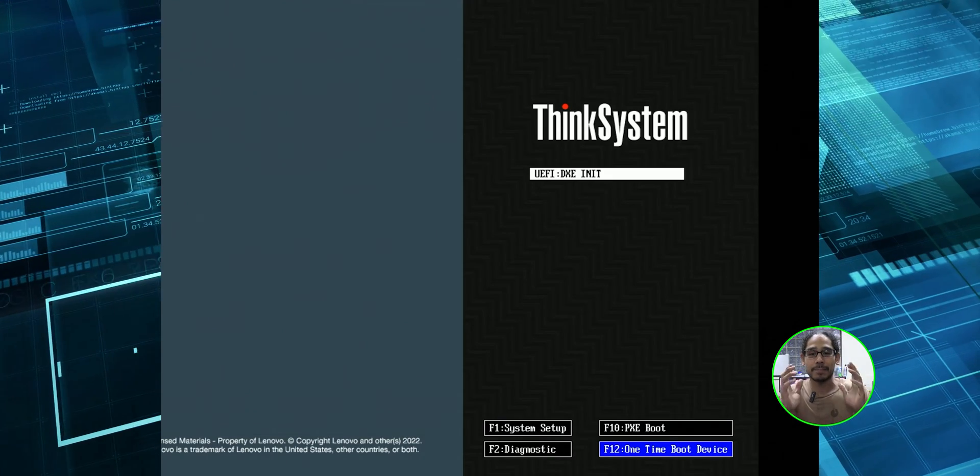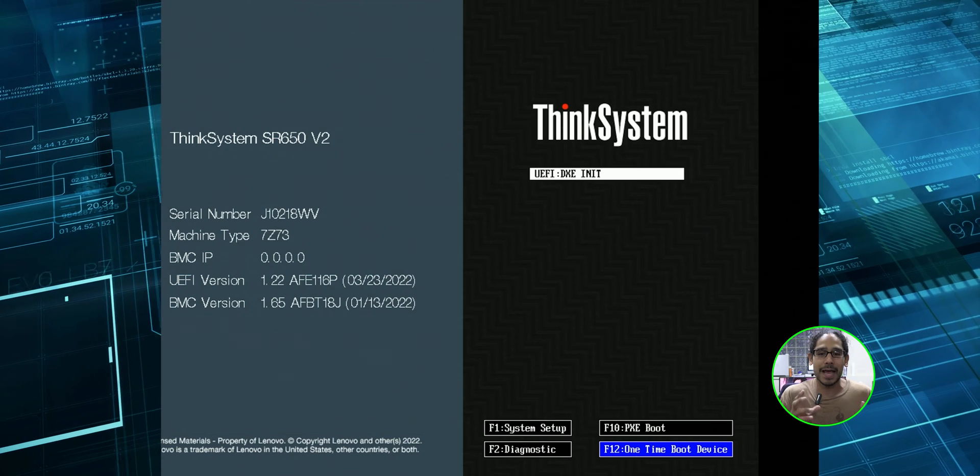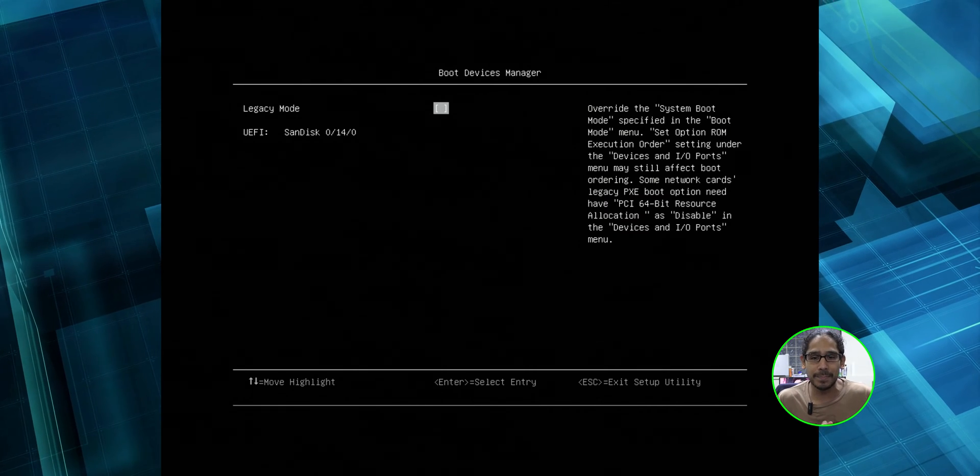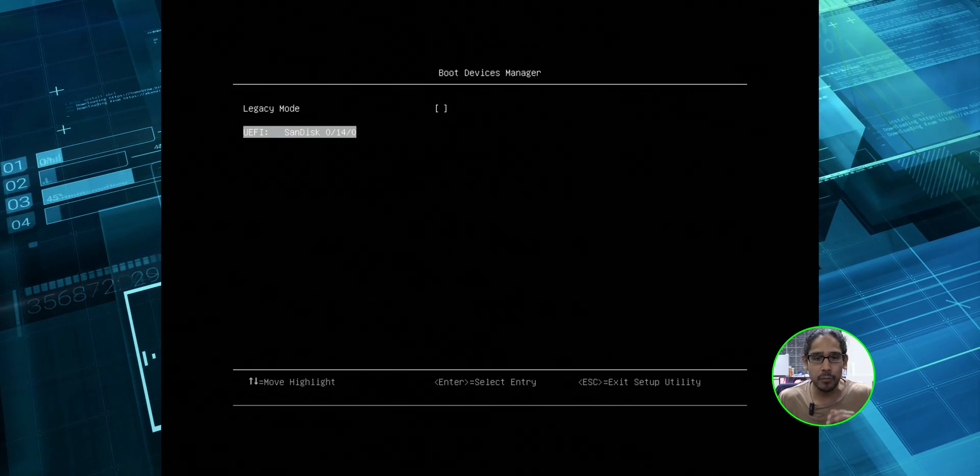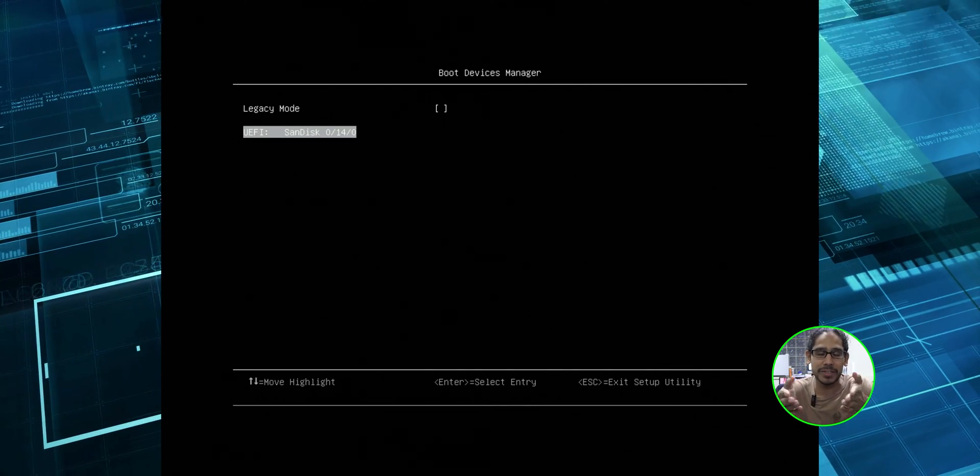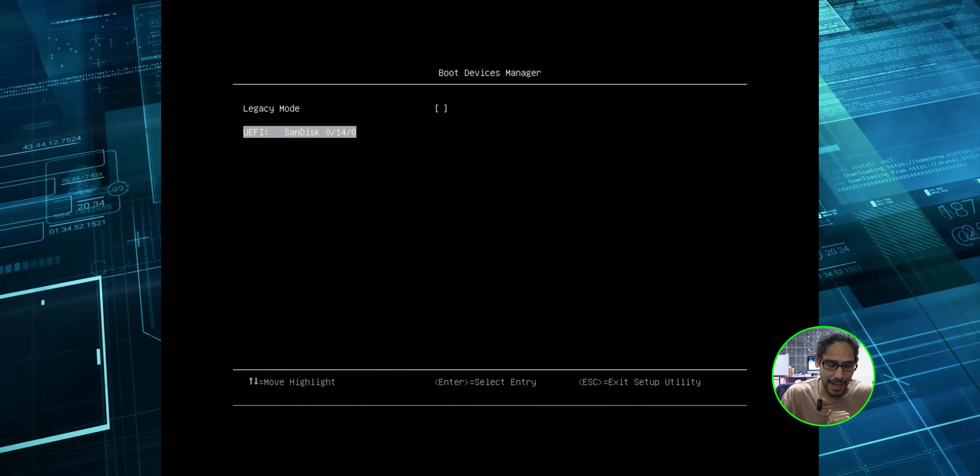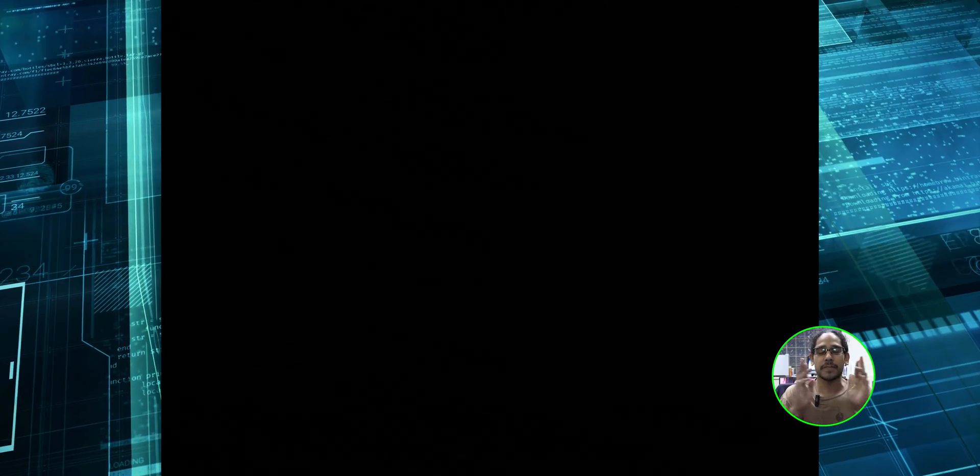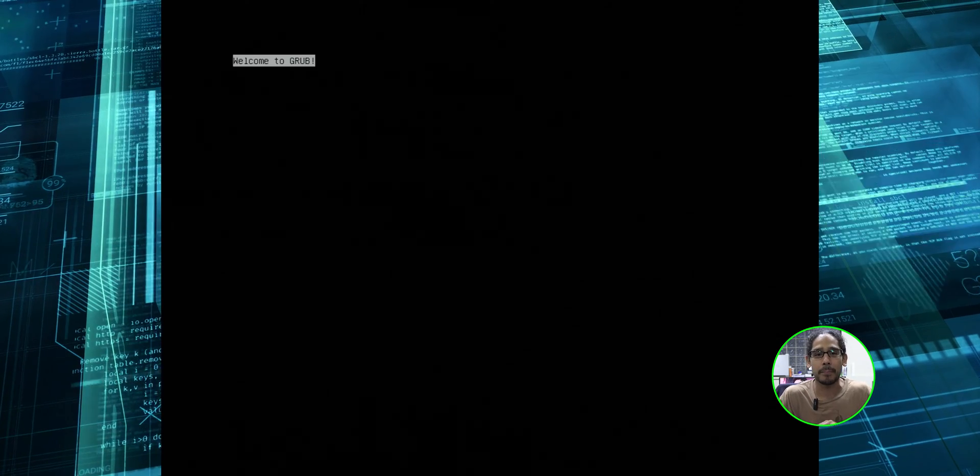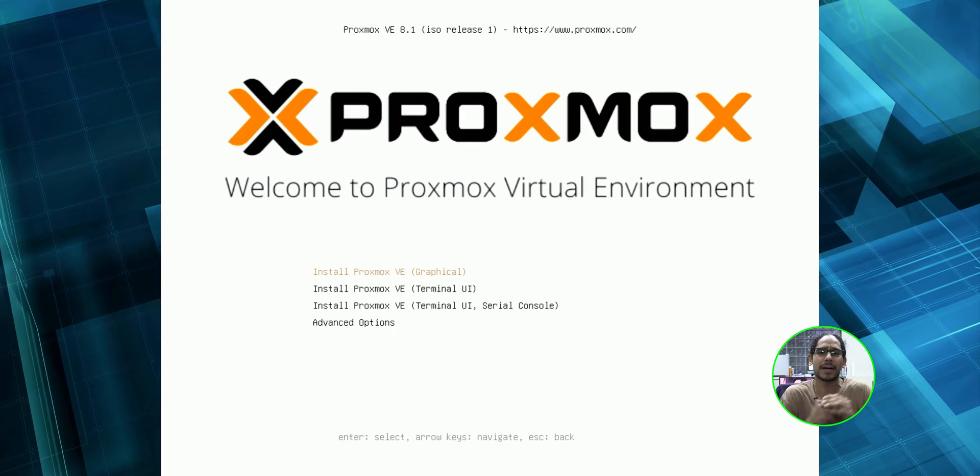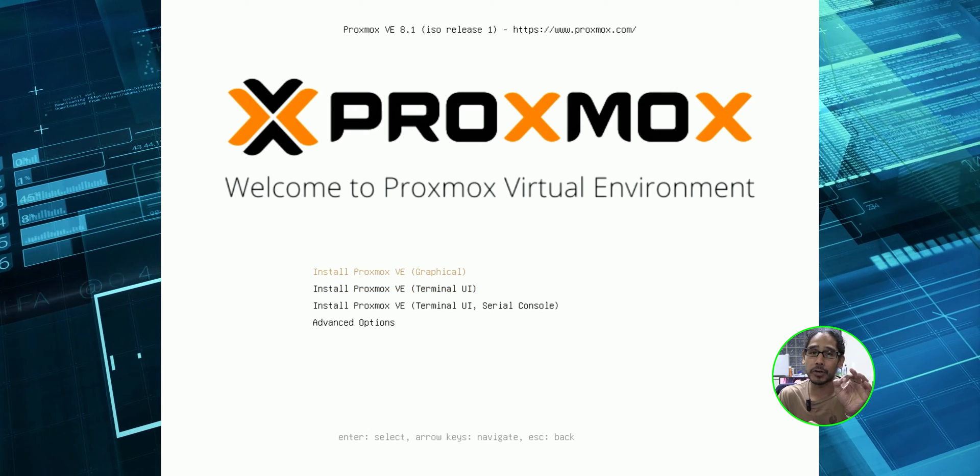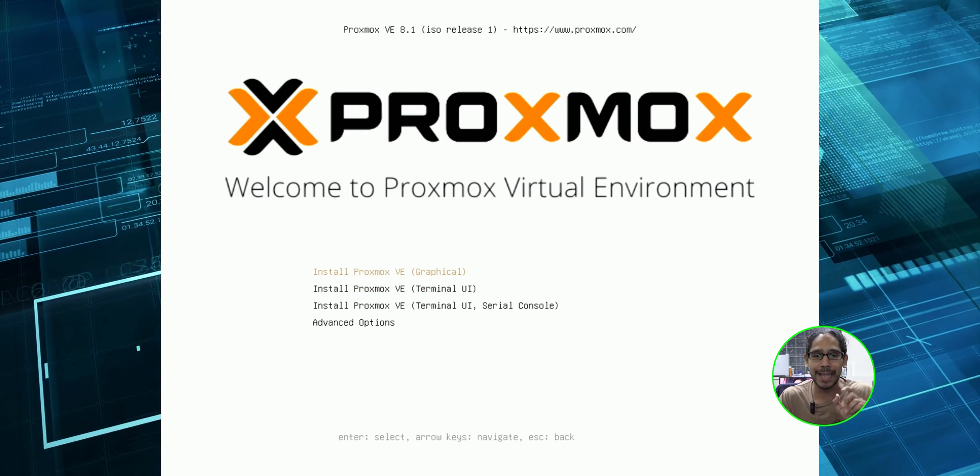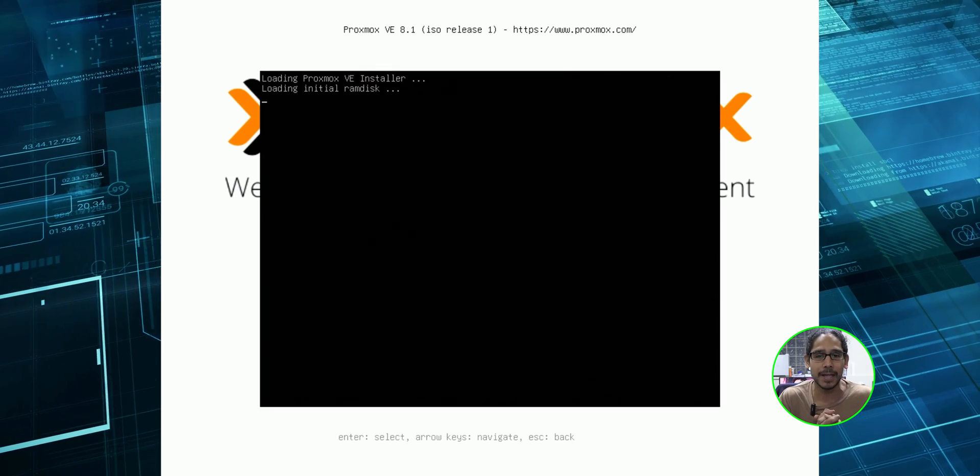All right. So we got the option. Let's press F12. It highlighted it blue. Awesome. We're going to do a one-time boot device. All right. Here it goes. The boot device manager has finally loaded up. We only have one option, which is this guy right here, which is our SanDisk. We're going to highlight that. We're going to hit enter. Cross the fingers. It should load up the Proxmox. Yes. Welcome to Proxmox virtual environment. We are going to pick the first one. We're going to install it using the graphical interface. Let's hit enter here.